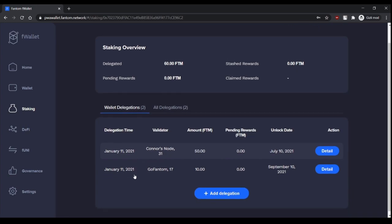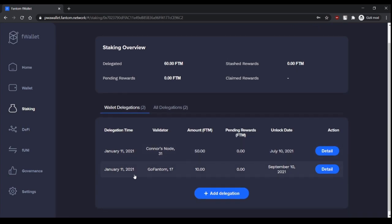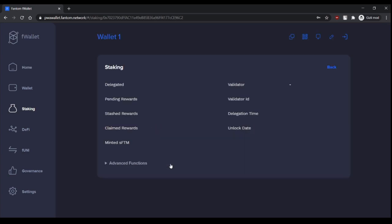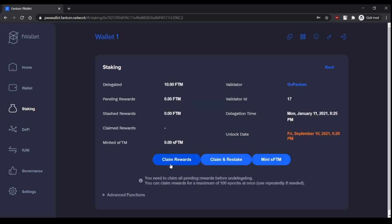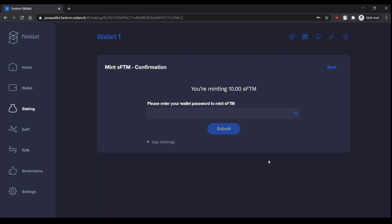If you locked your staking, you can mint SFTM equal to your staked FTM, then lock as collateral, then mint. For example, I hope I did lock this delegation. Let's see. So there's a mint SFTM button, so let's mint 10 SFTM because I staked 10 FTMs in this validator.